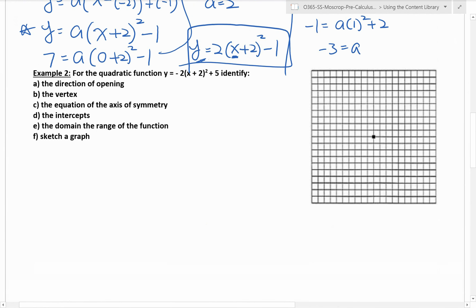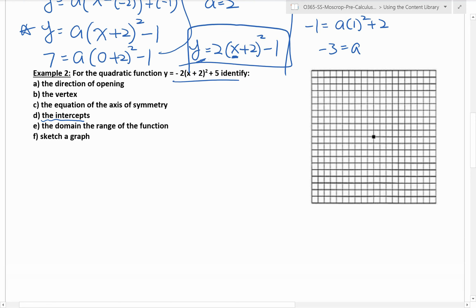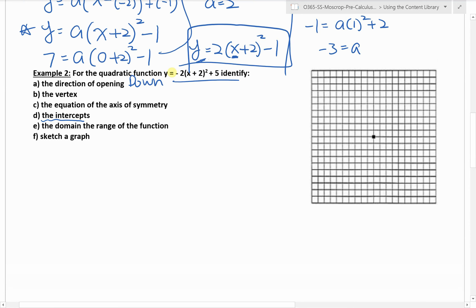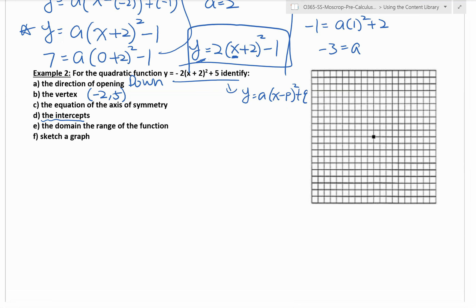For the quadratic function y equals negative 2 times (x plus 2) squared plus 5, we are going to identify: the direction of opening, the vertex, the equation of the axis of symmetry, the intercepts, the domain and range, and sketch the graph. The direction of opening is downwards because the value of a is negative. The vertex: be careful — it's x plus 2, so p is actually negative 2, and q is positive 5. The vertex is (negative 2, 5). Equation of axis of symmetry is just the x-coordinate of the vertex: x equals negative 2.